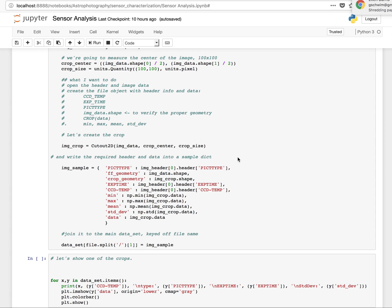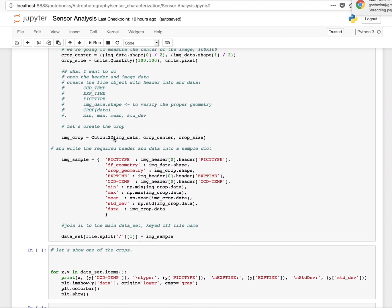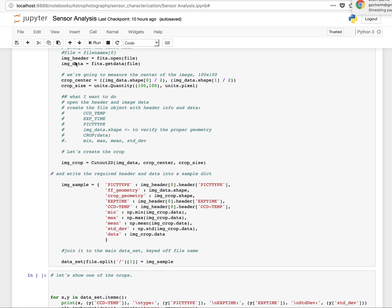It's really, it's nothing more than an array. So then I'm going to create an image sample, which I'm going to take some of the information out of the image header, which I set, which I read in up here.